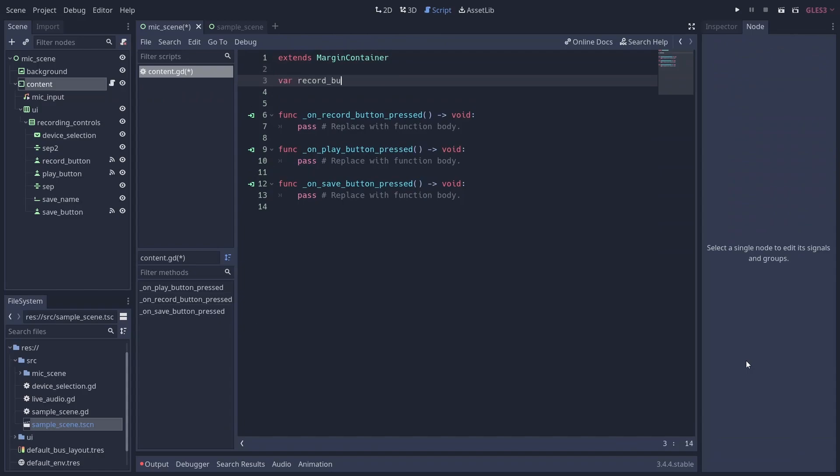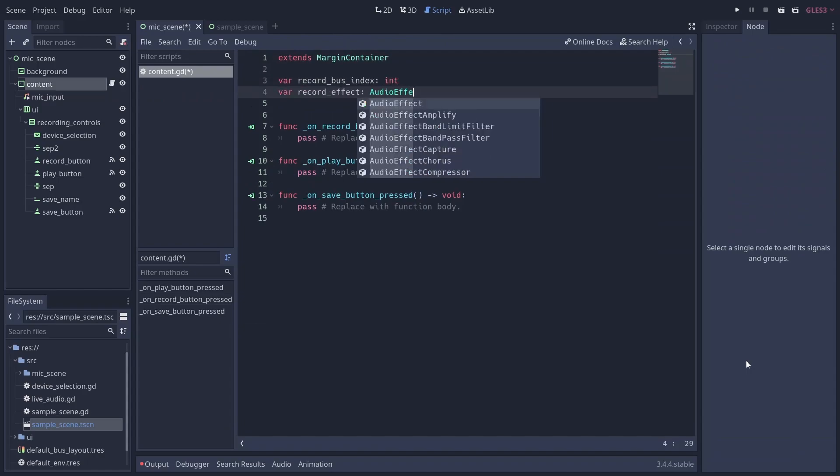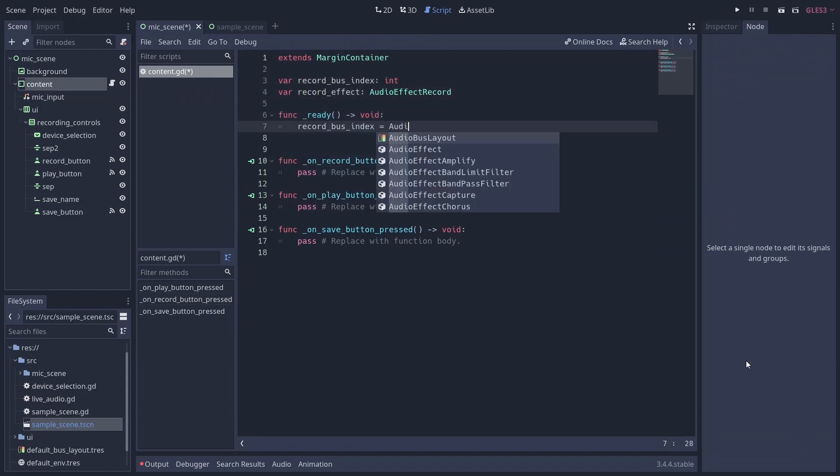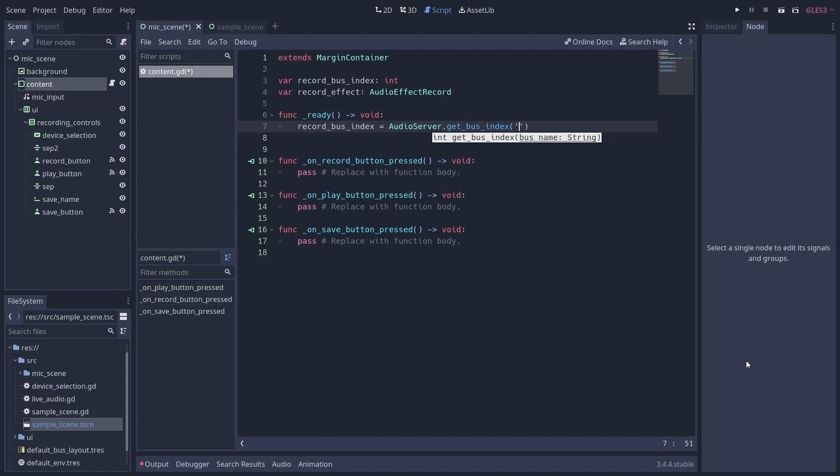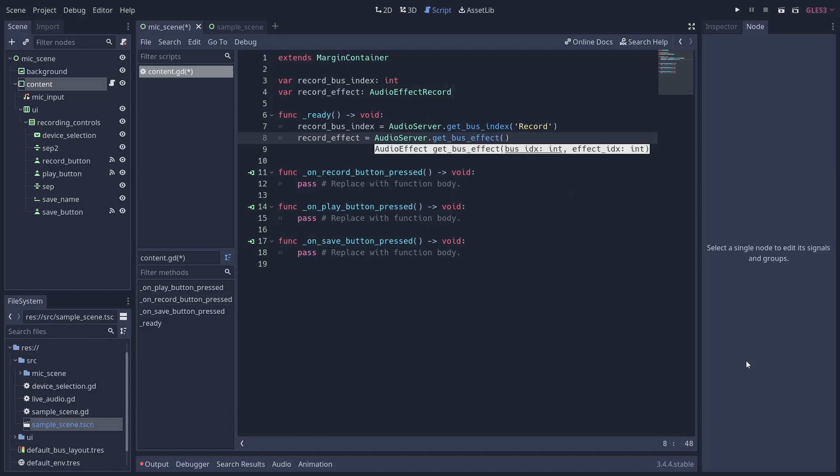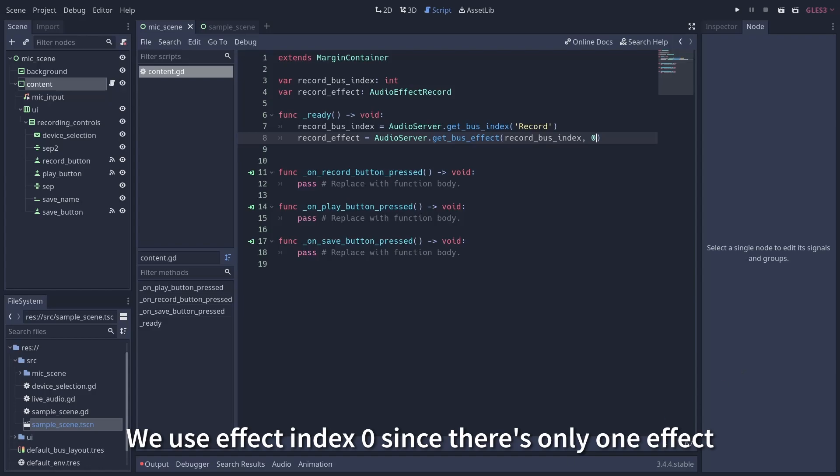In this script, you'll need a reference to the record effect you added to your bus earlier using AudioServer.get_bus_effect. But since everything with buses works based off of indices, you'll first want to get the index of the bus you're using to record using the AudioServer.get_bus_index function.